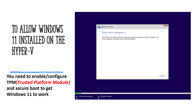From my screen you can see you need to enable or configure the TPM — the Trusted Platform Module — and Secure Boot to get Windows 11 to work. Normally when you want to install an operating system on your hypervisor you follow the process and everything runs properly, but for Windows 11 it is quite different. When you try to install Windows 11 on your hypervisor you are going to get this particular error, which simply states that your hypervisor is not meeting the requirement to install Windows 11.